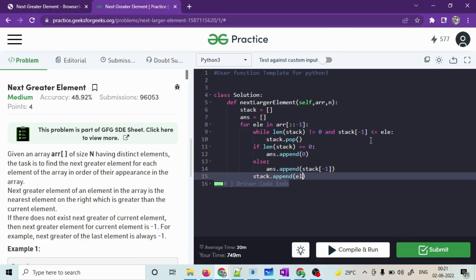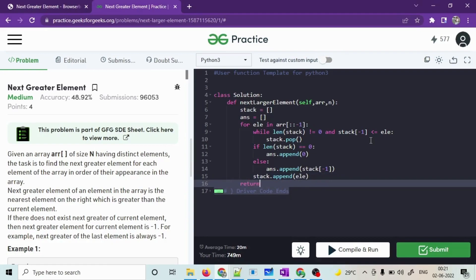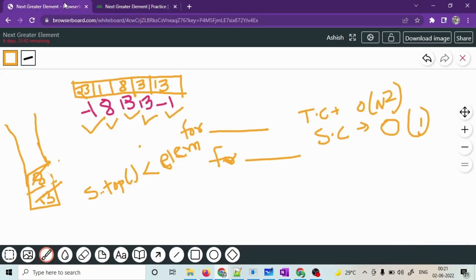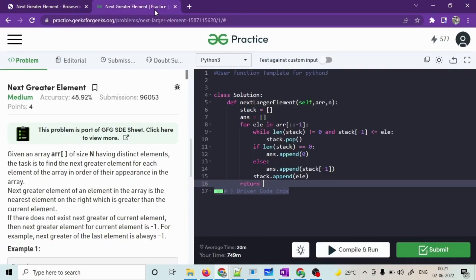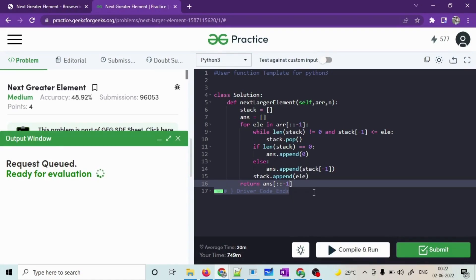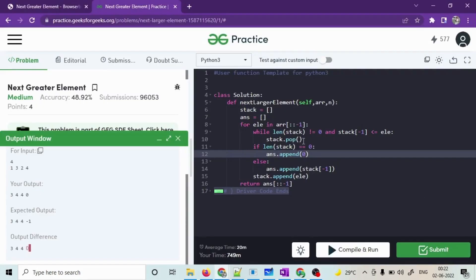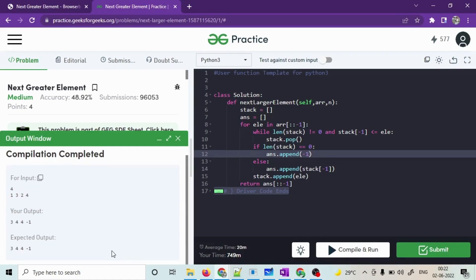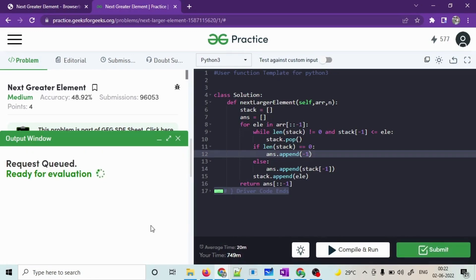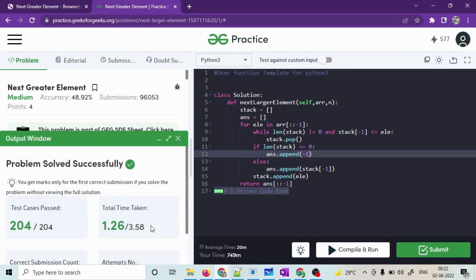We must return the reverse of the answer array, because we iterated from right to left, pushing answers in that order. We use Python's reverse technique for this. After submitting, there was an error on line 12 — we were appending 0 instead of minus 1 for the empty stack case. After fixing that, the solution was accepted.